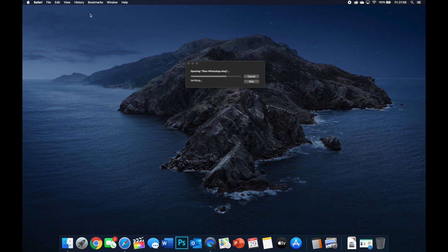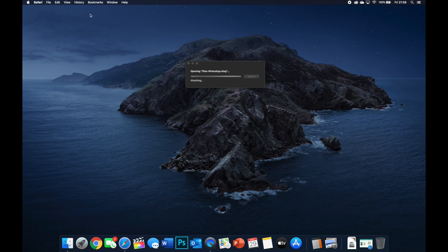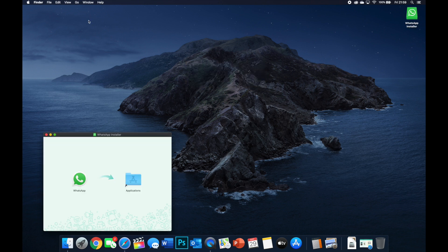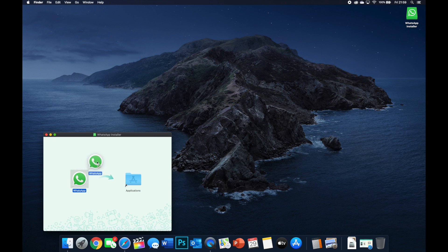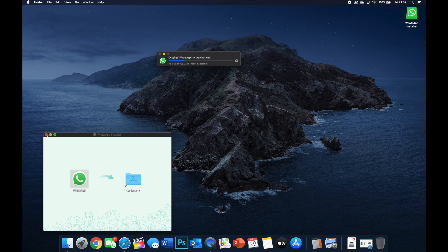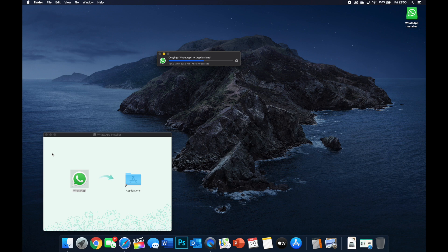While it's just loading up, it's verifying that the whole package was downloaded. And there we go. What we want to do is drag it into Applications. The window should come up to say it's copying over. And again, this will just take a few seconds to copy the whole WhatsApp application over.